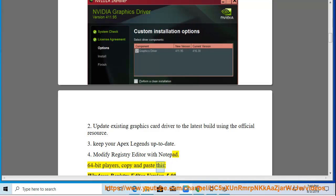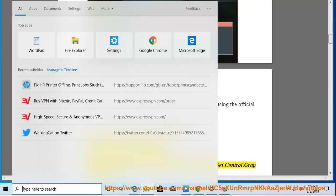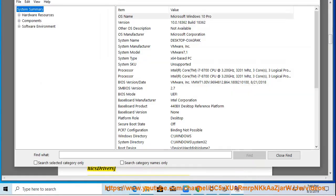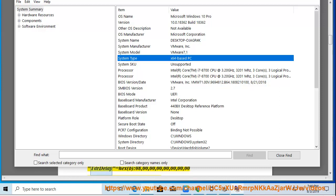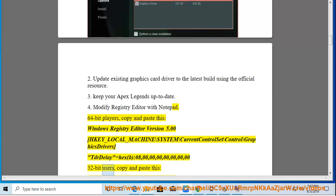Copy and paste this into the Registry Editor: Windows Registry Editor Version 5.00, [HKEY_LOCAL_MACHINE\SYSTEM\CurrentControlSet\Control\GraphicsDrivers], TDRDelay=hex(b):08,00,00,00,00,00,00,00. For 32-bit users, copy and paste the equivalent 32-bit version.